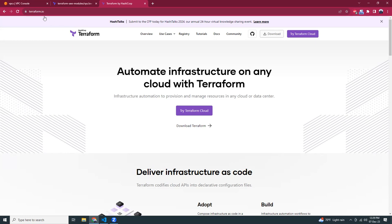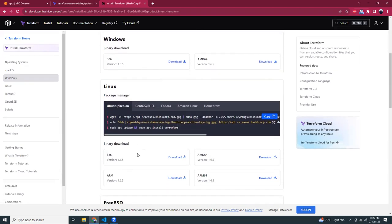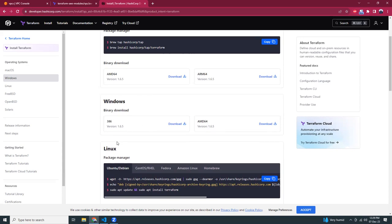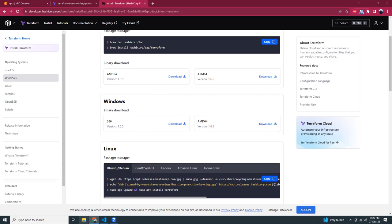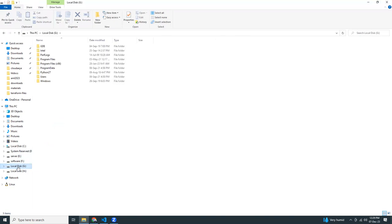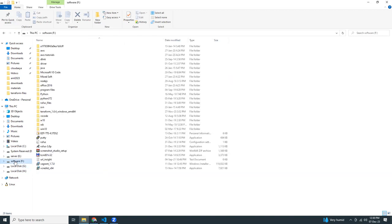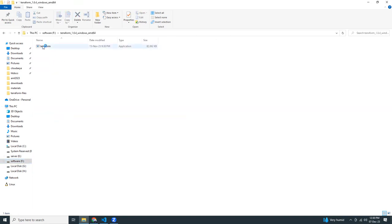First, go to terraform.io and then go to the download Terraform section. Based on your local machine's operating system, you can choose either macOS, Windows, or Linux. I have a Windows machine so I downloaded the 64-bit version. You will have an EXE file like this.